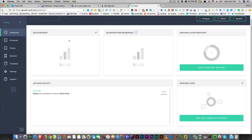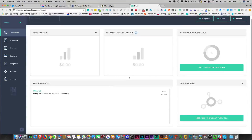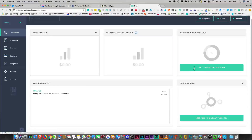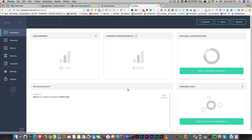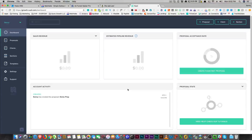You do get a nice dashboard here with your sales revenue, your estimated pipeline revenue, and so on. Now, is this Better Proposals? No, it's not. But Better Proposals has been around for three years now — they've had time to develop their app. They already had really good ideas that came from Sumo-lings before.